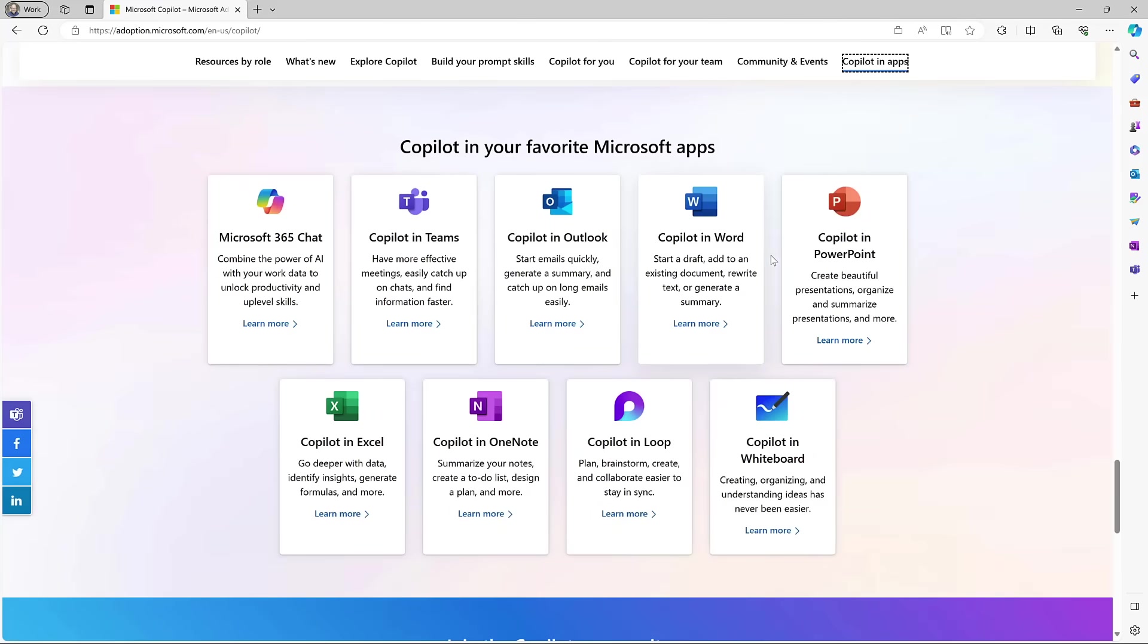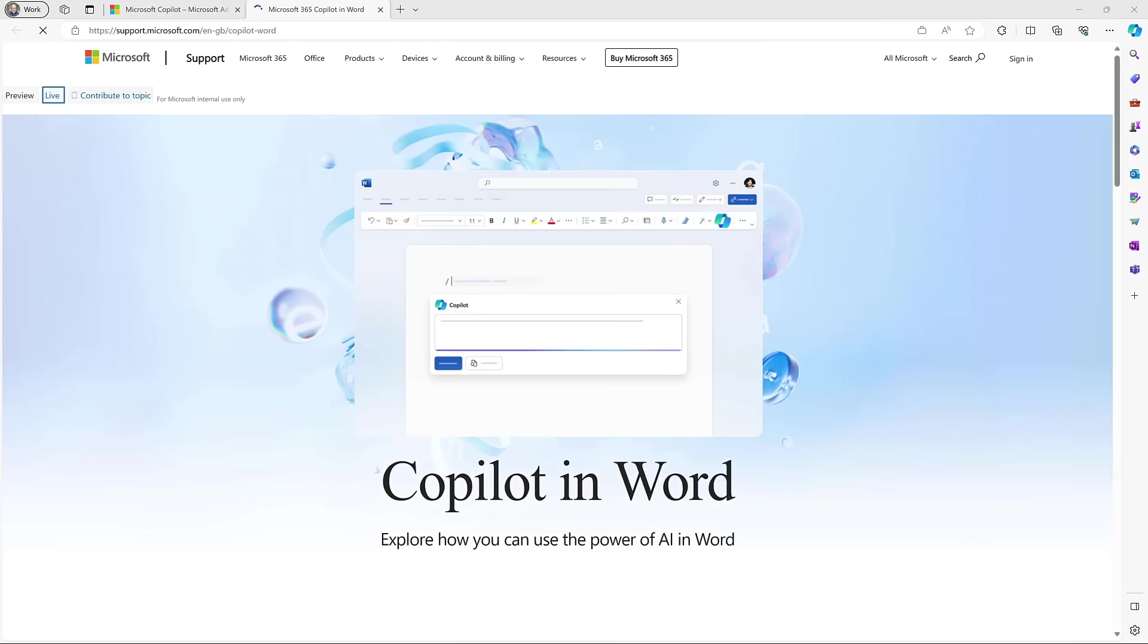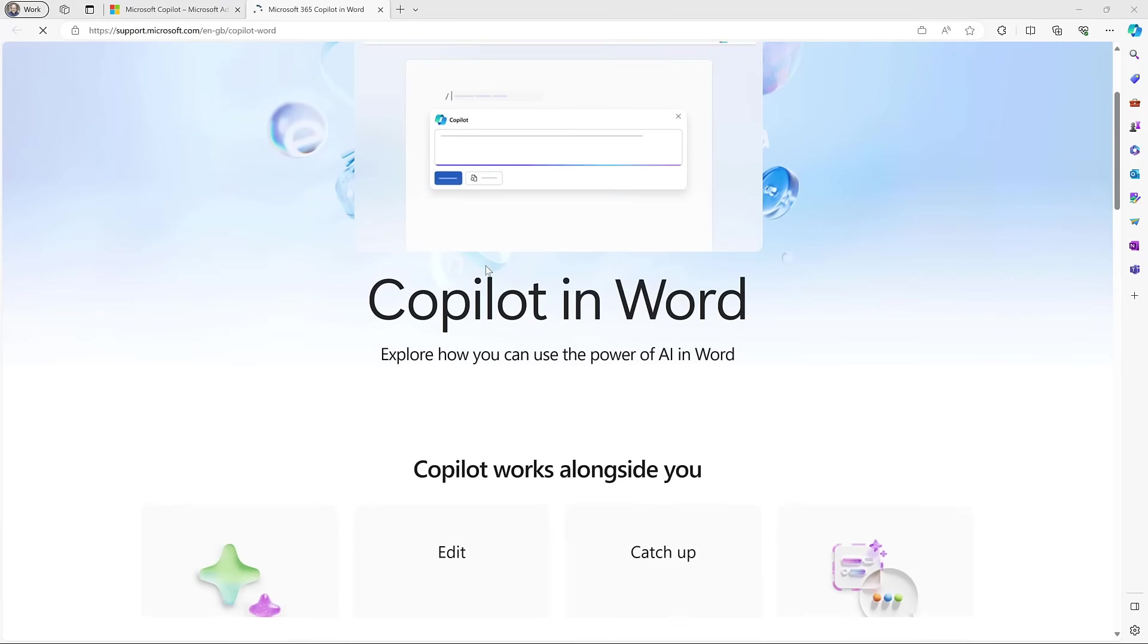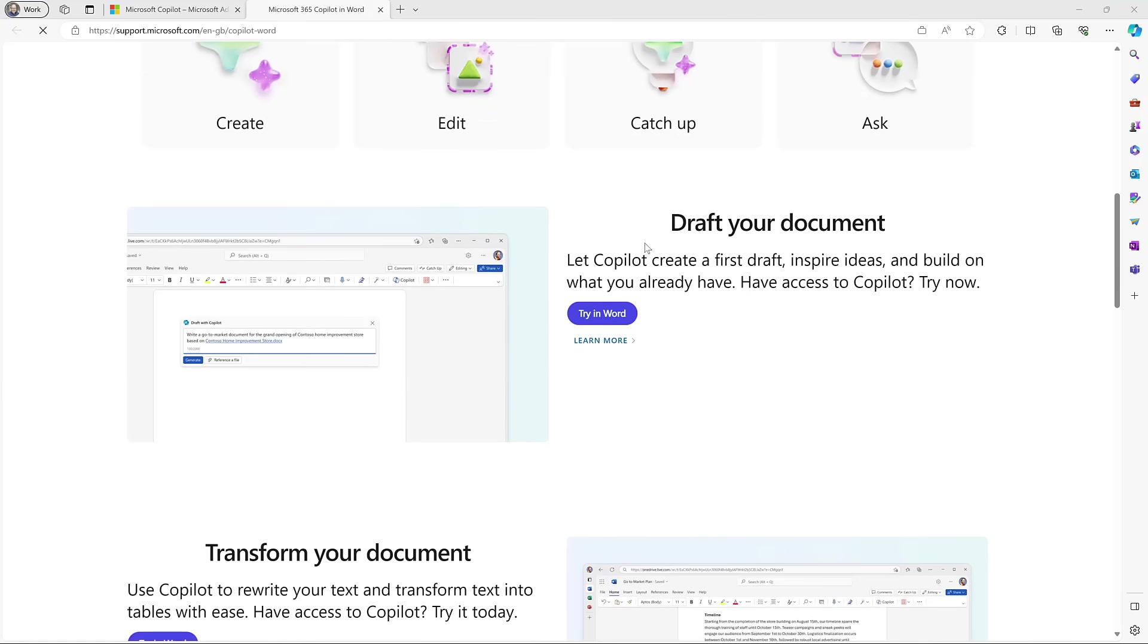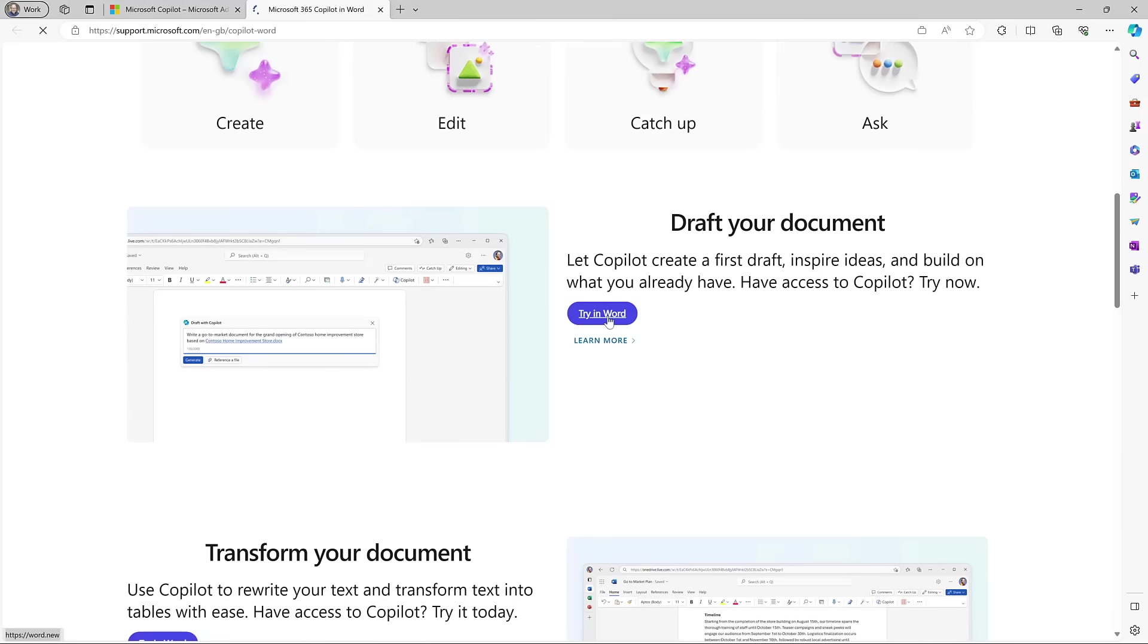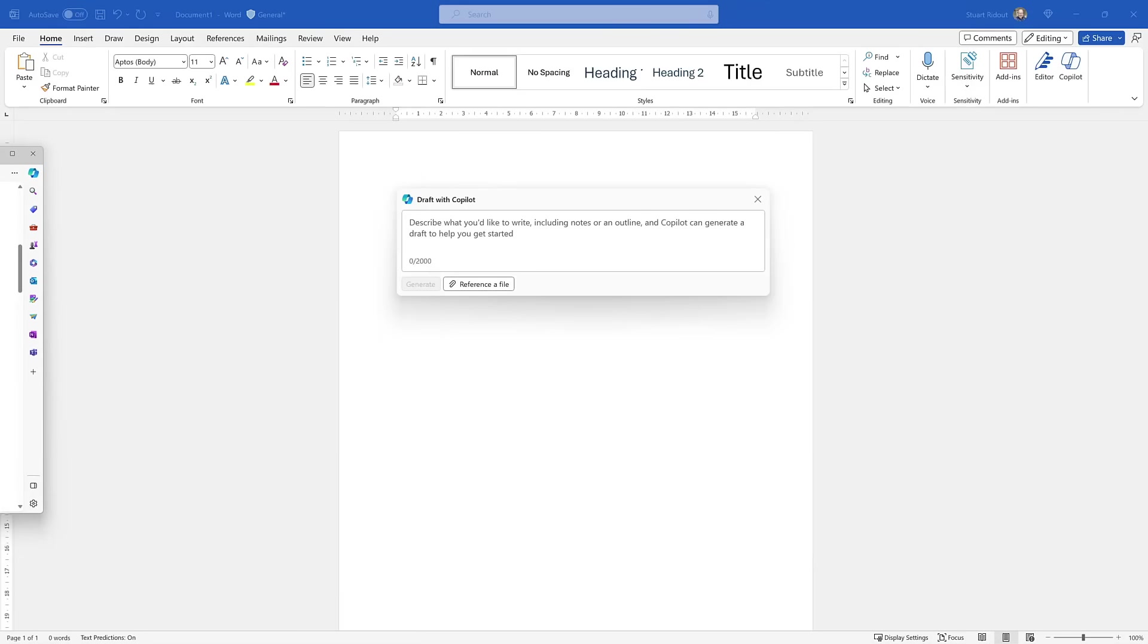Now one of the other sections which is great on this adoption document is this Copilot in App section. I'm looking at Copilot in Word today, so let's have a look and see what advice they've got there. They tell you how you can use Copilot within this and there'll be loads of development that happens on this over time. Here they've kind of split it into four different buckets of types of actions: create new stuff, edit stuff, catch up on very complex things, or ask questions. I'm going to start off with creating brand new content from scratch.